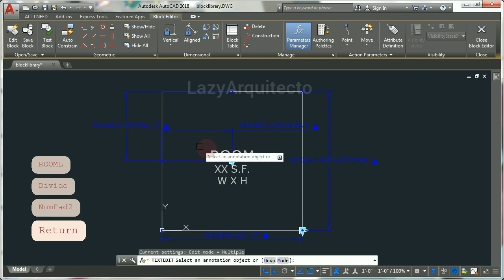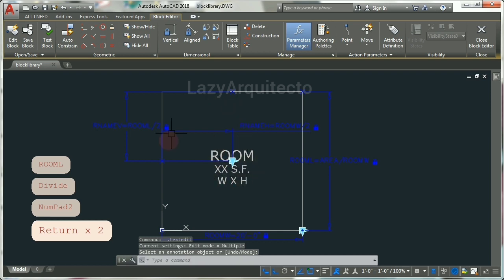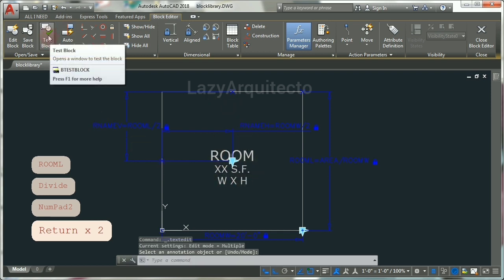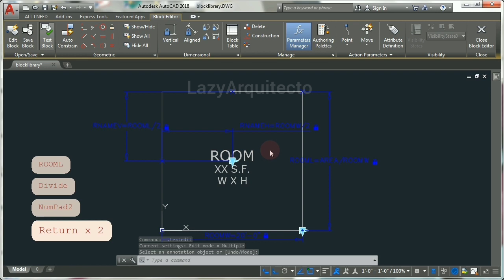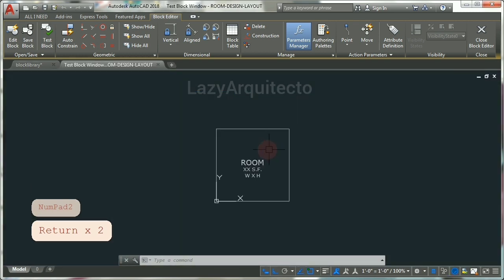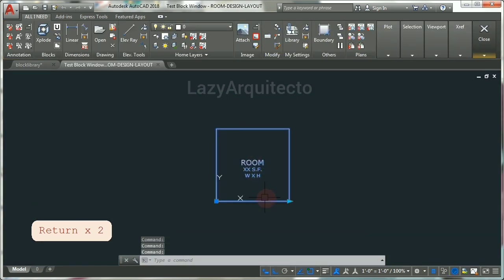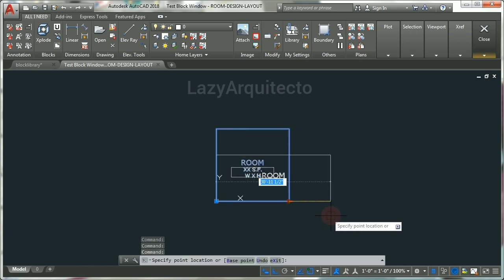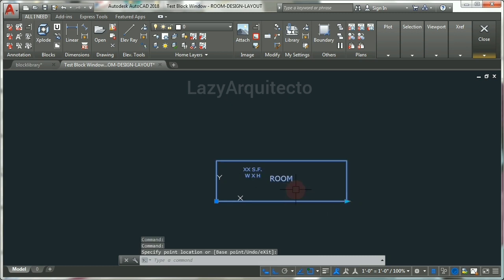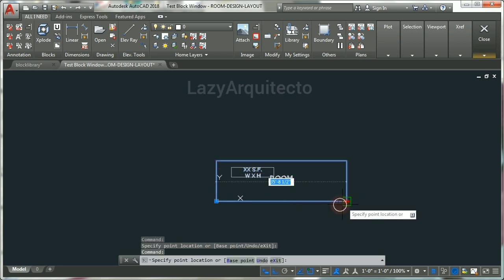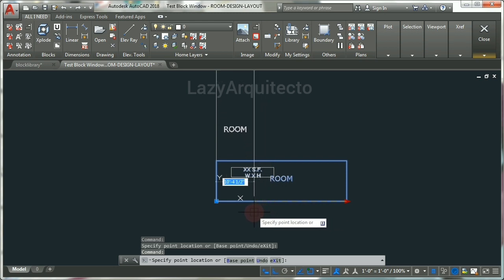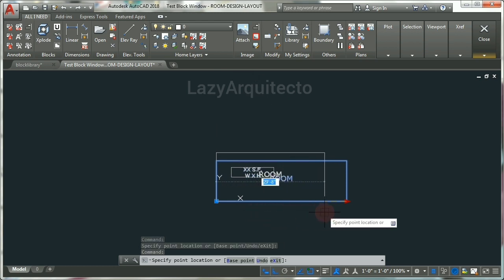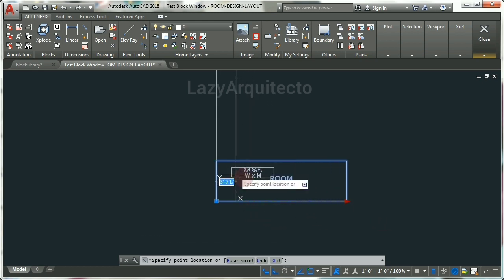Now we need to do the same for our square foot information. Let's test this quickly — stretch this and you can see the room name is also moving and adjusting to stay centered with the room. That's good. Now we need to do the same for our square footage text.